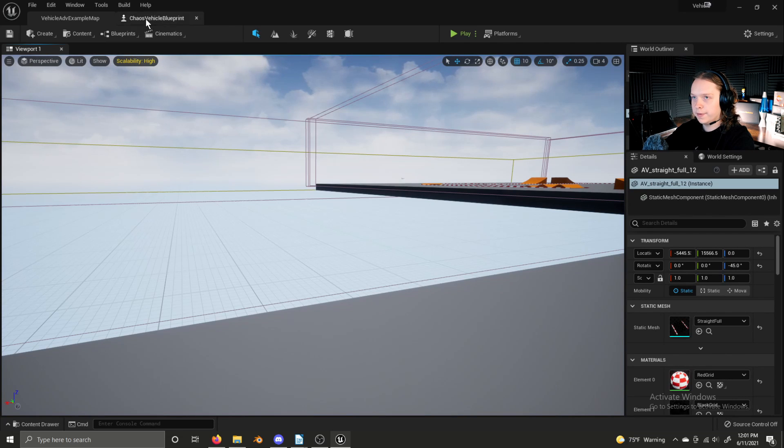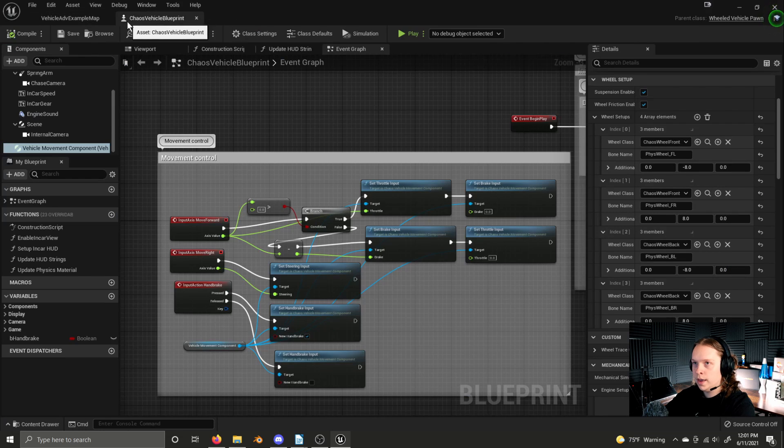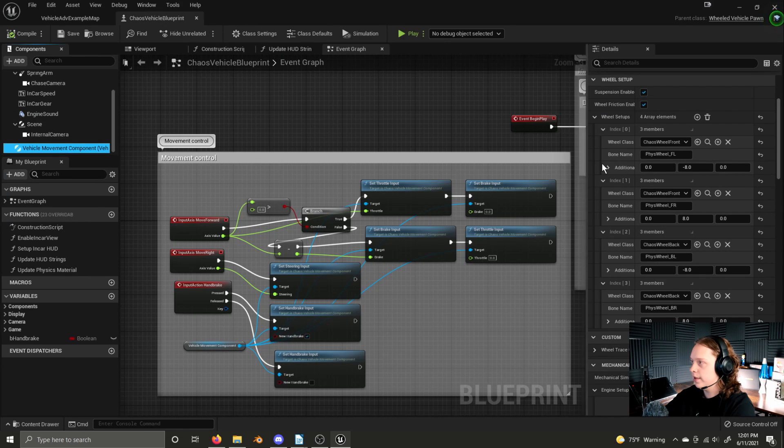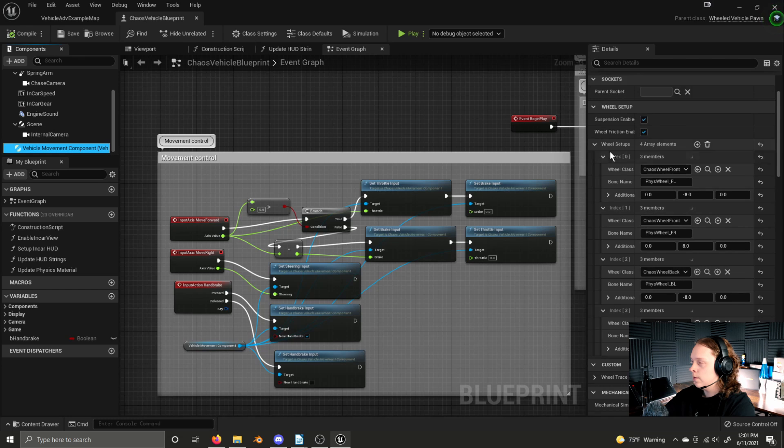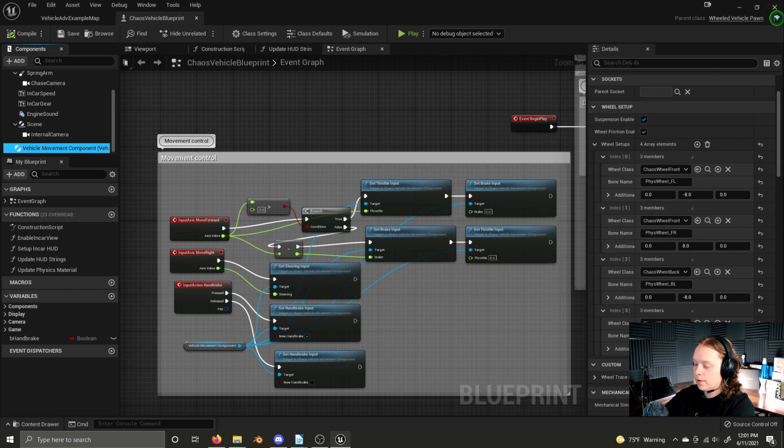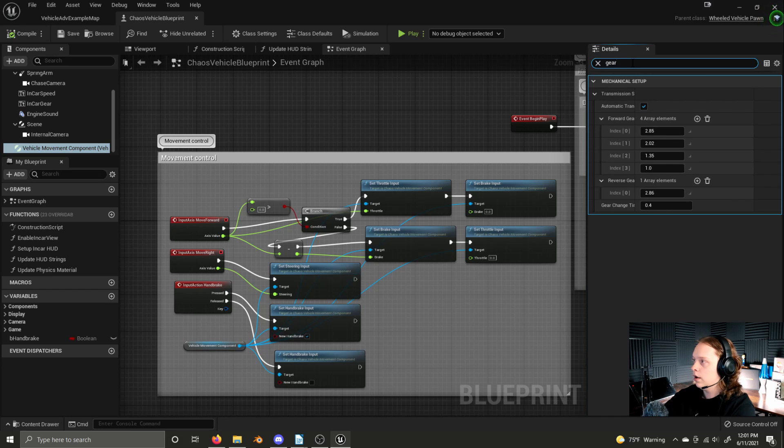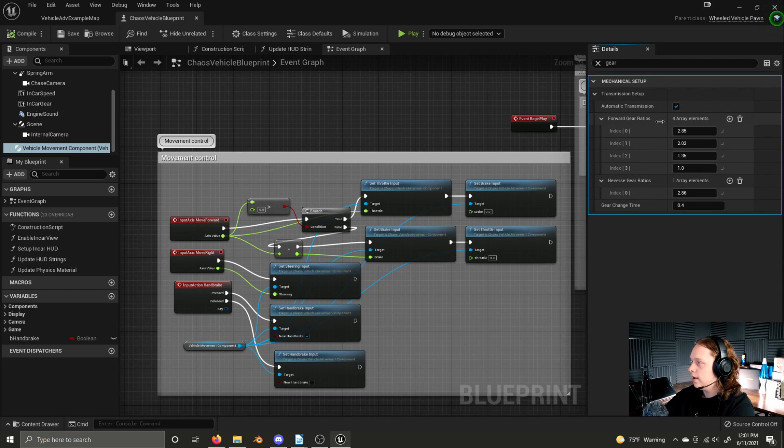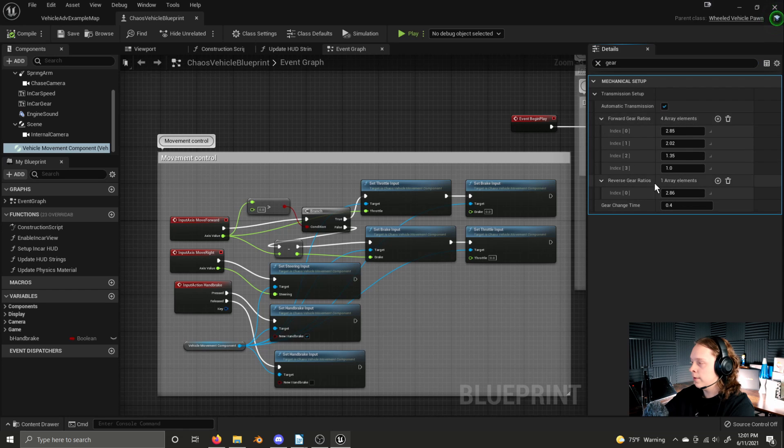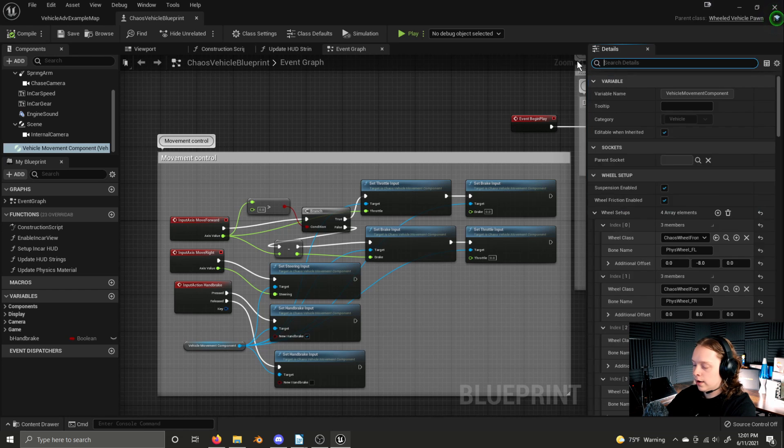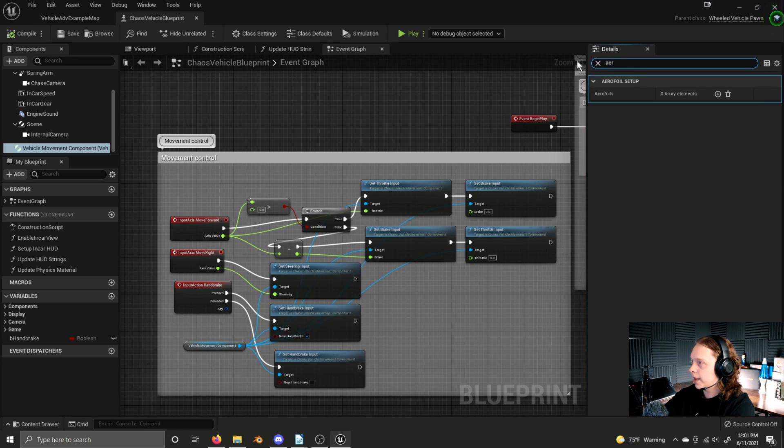Most of the changes are behind the scenes. And we can see some of them if we go to the chaos vehicle blueprint and select the vehicle movement component. We can add an unlimited amount of wheels now. If we search for our transmission setup, we can add an infinite amount of forward and reverse gears.